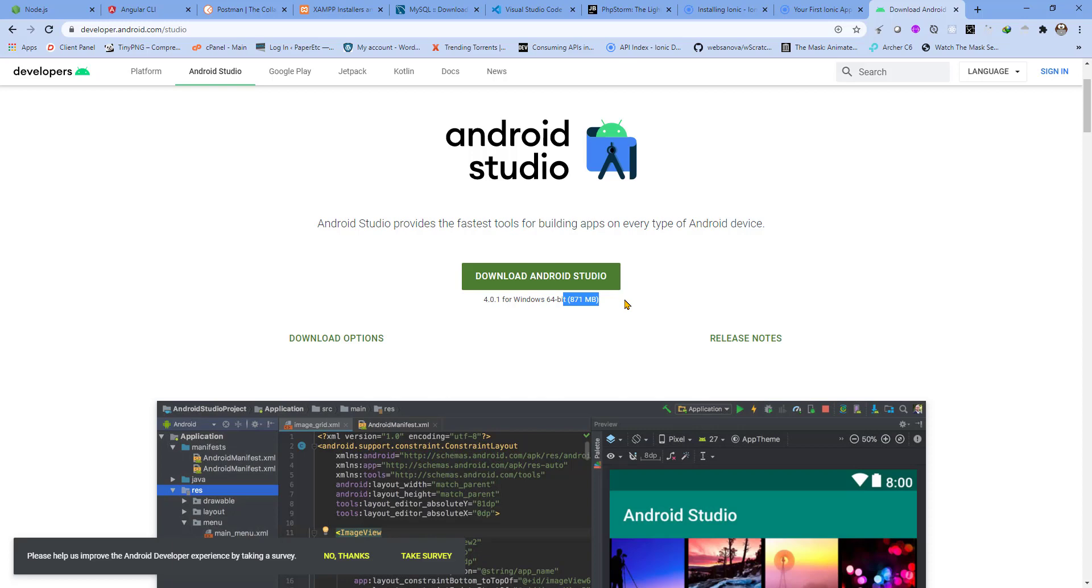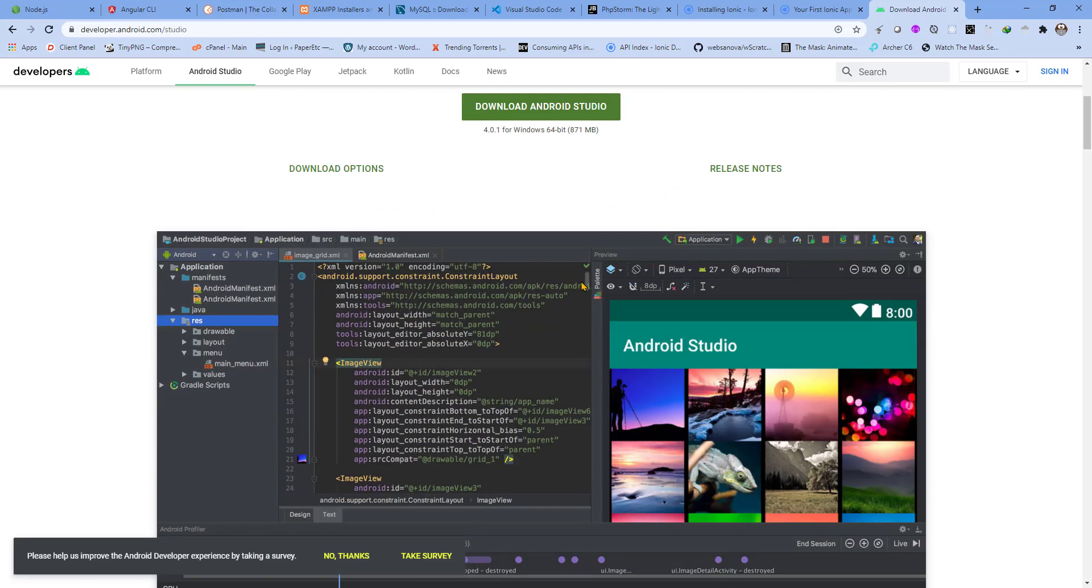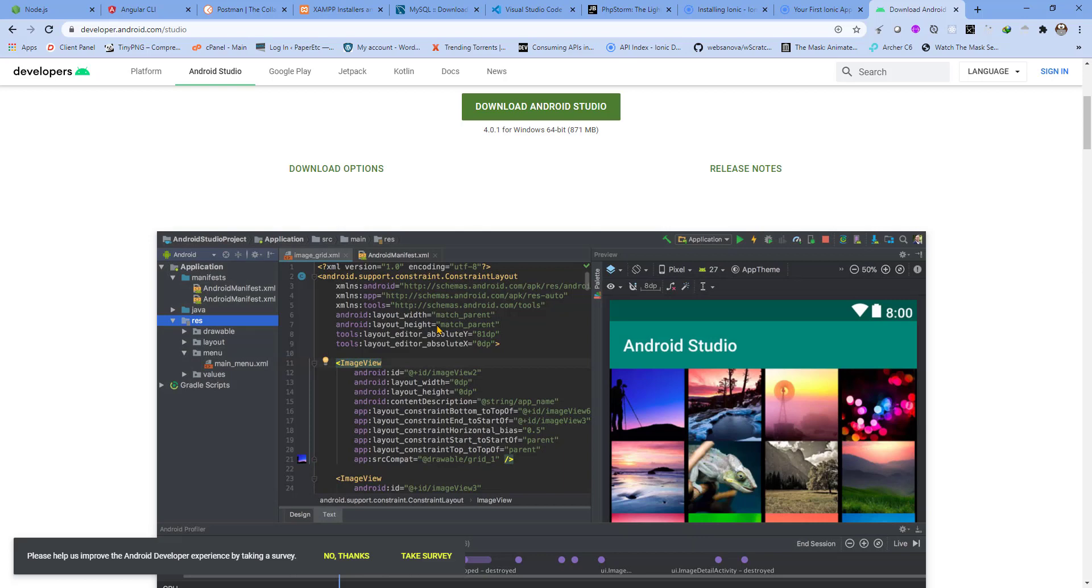Install it and be ready for the next videos in which we will learn how to create an app with Angular and Ionic, ship it to Android Studio, and run it on an emulator to see the action in real time. I hope we will learn a lot in this entire series.